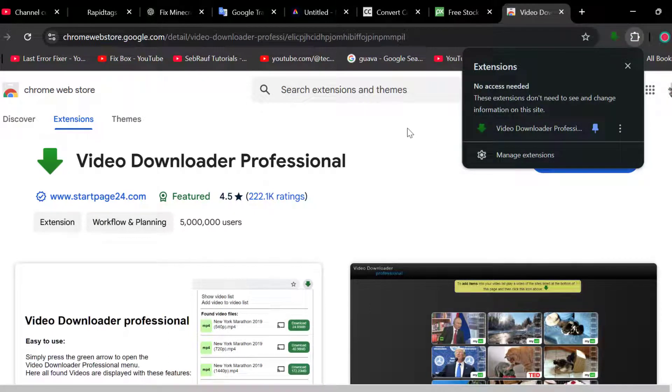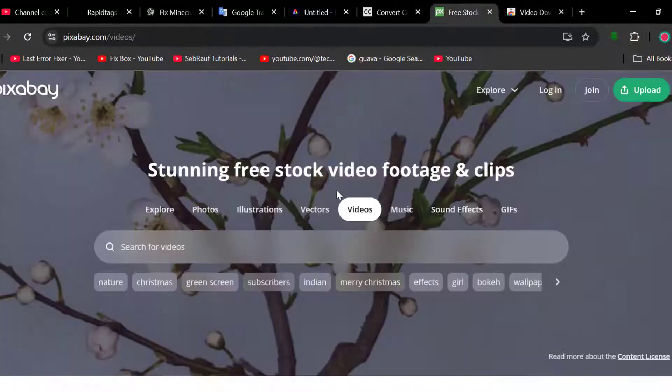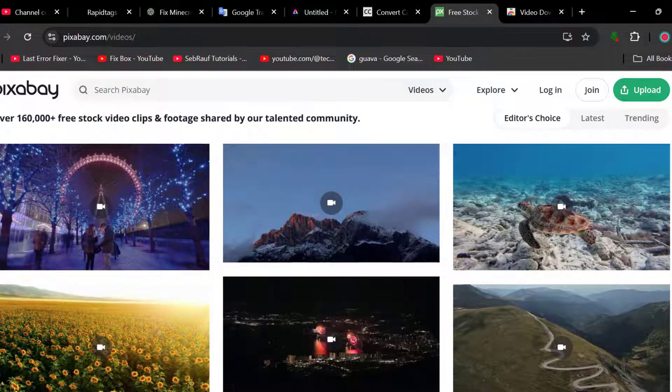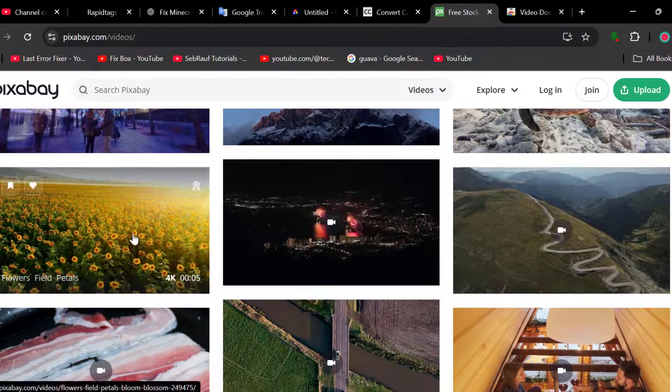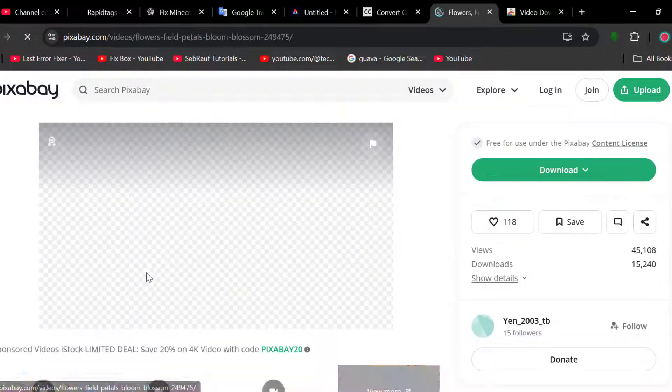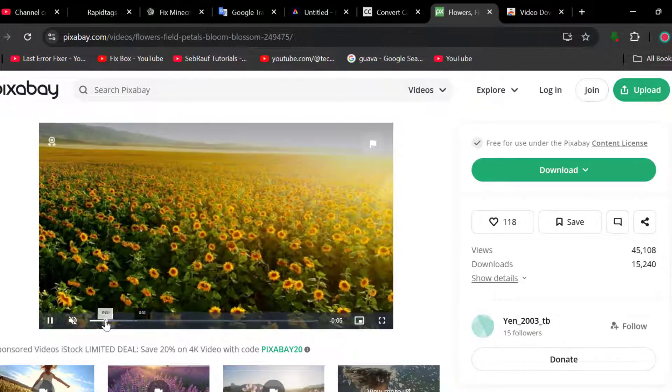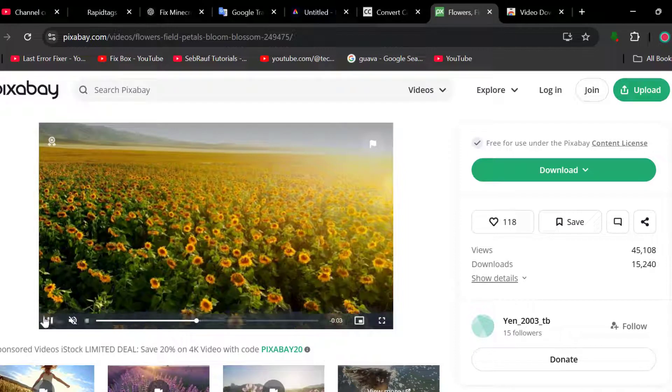After pinning it, you just need to go to the site you want to download the video. I'm going to download this video. You need to play the video at least one second.